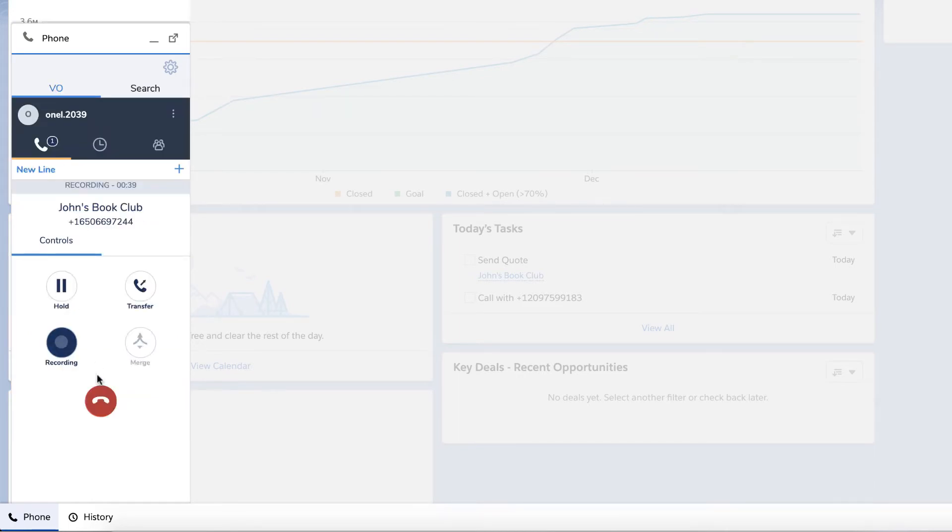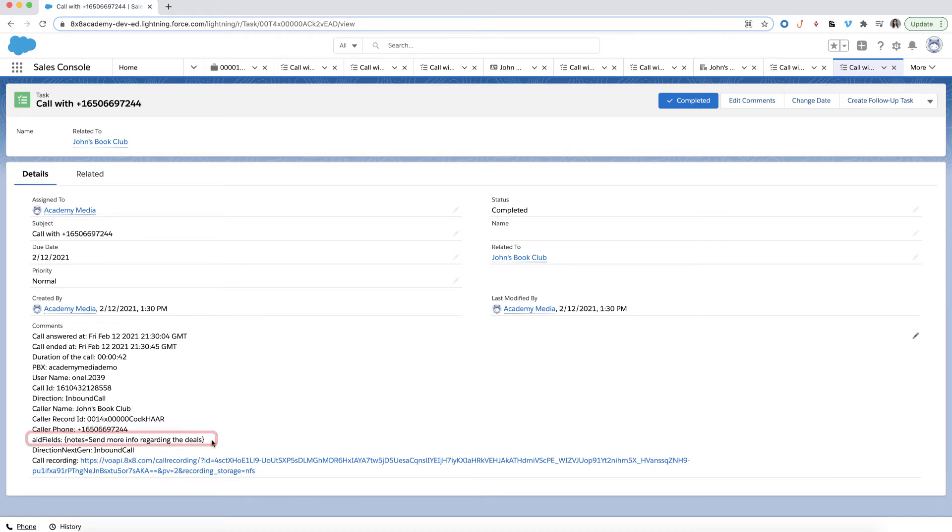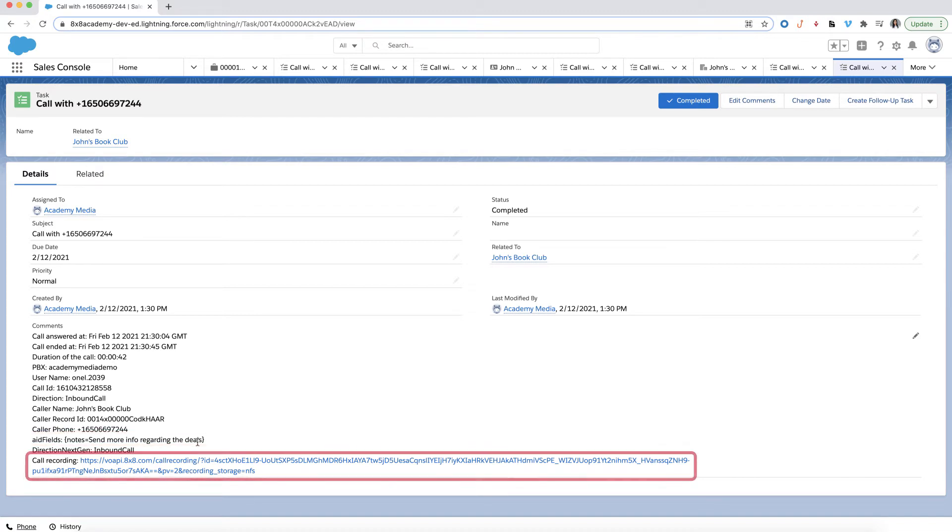When a call ends, a new call log will be created as a task within Salesforce. You can see the call details of the call and review the notes or any call recordings that you may have.